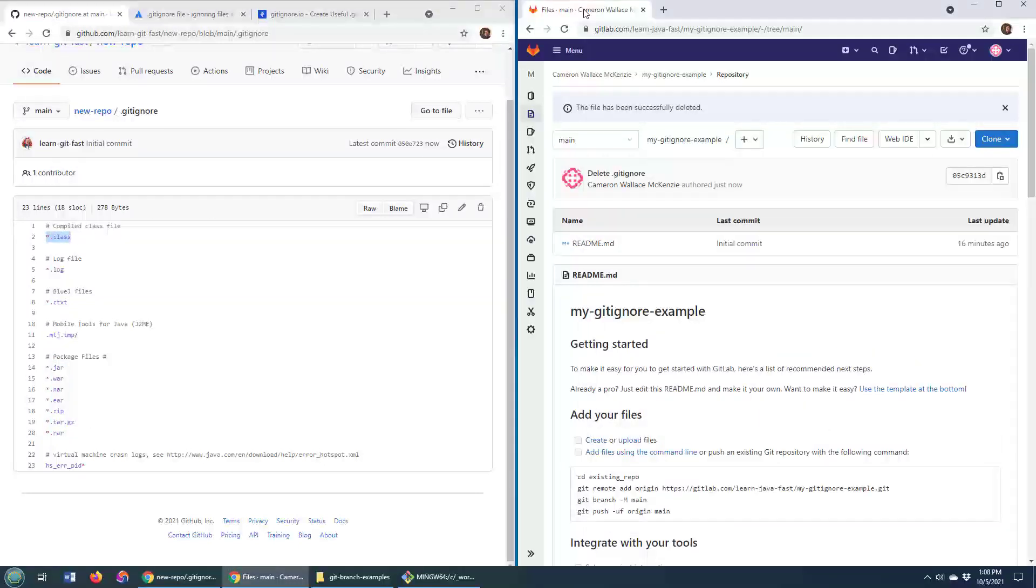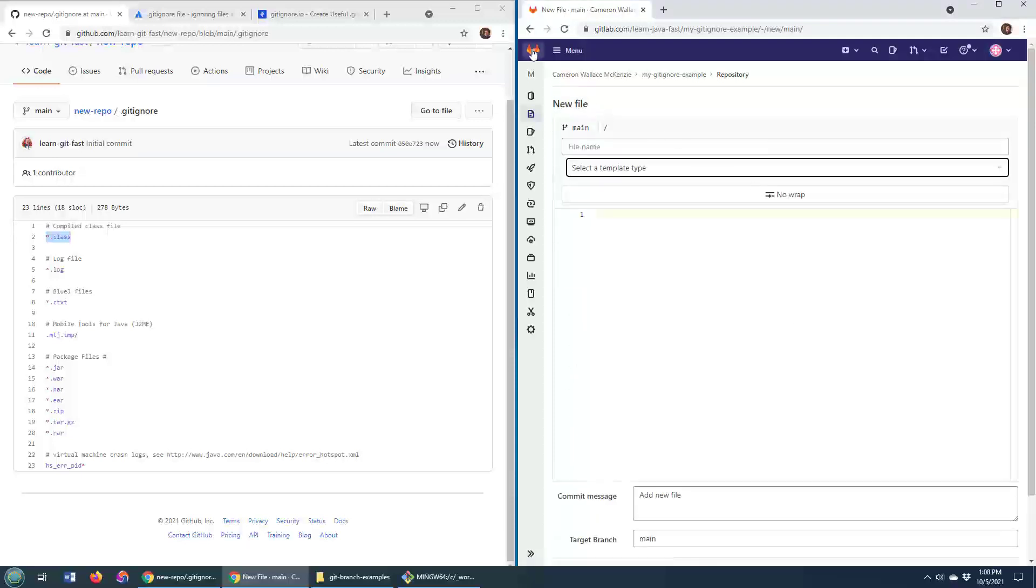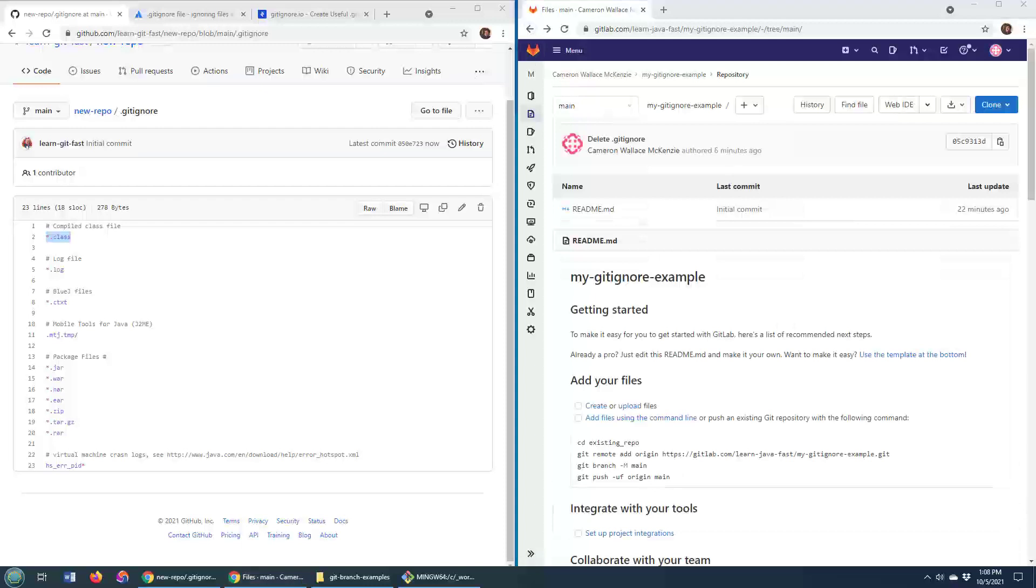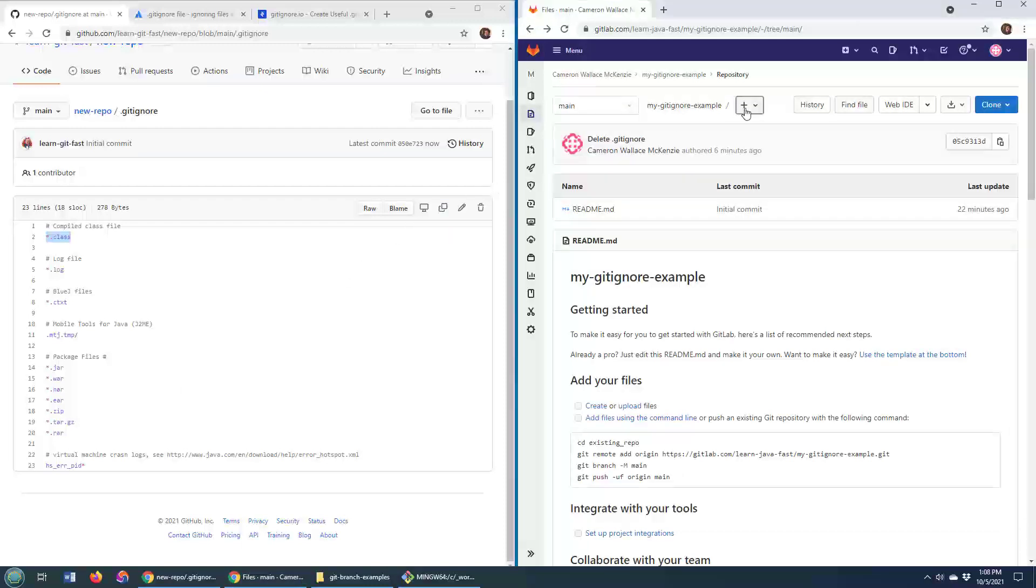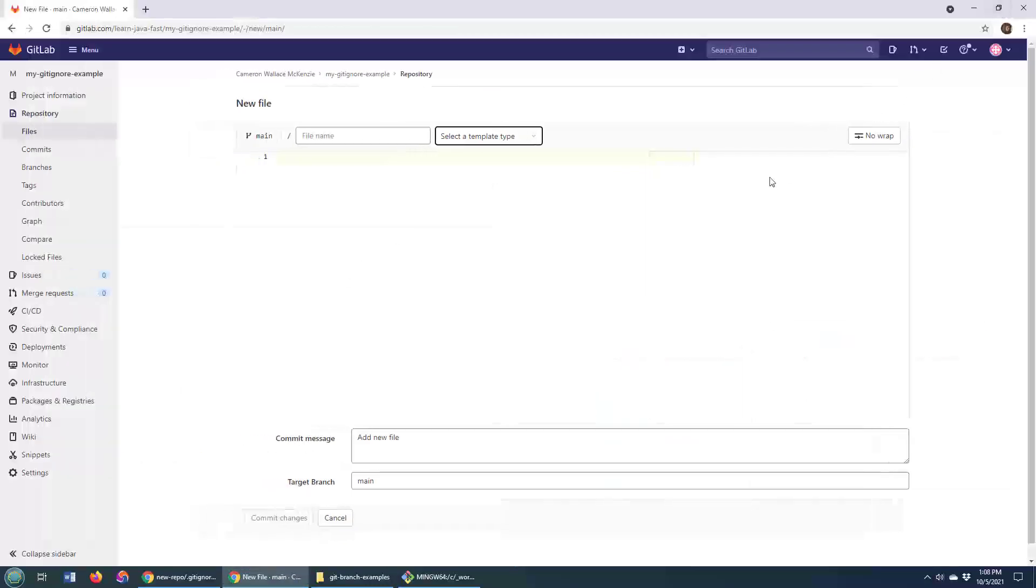GitLab is not to be outdone. If you have a repository in GitLab, all you have to do is add a new file to it. I'm doing this online. And when you click add file, create a new file,